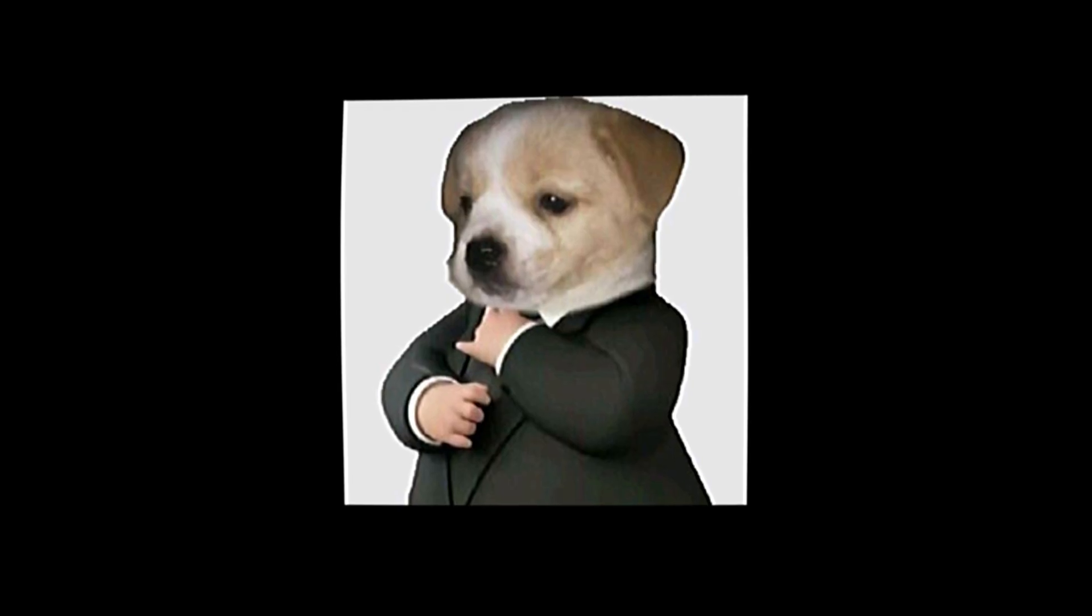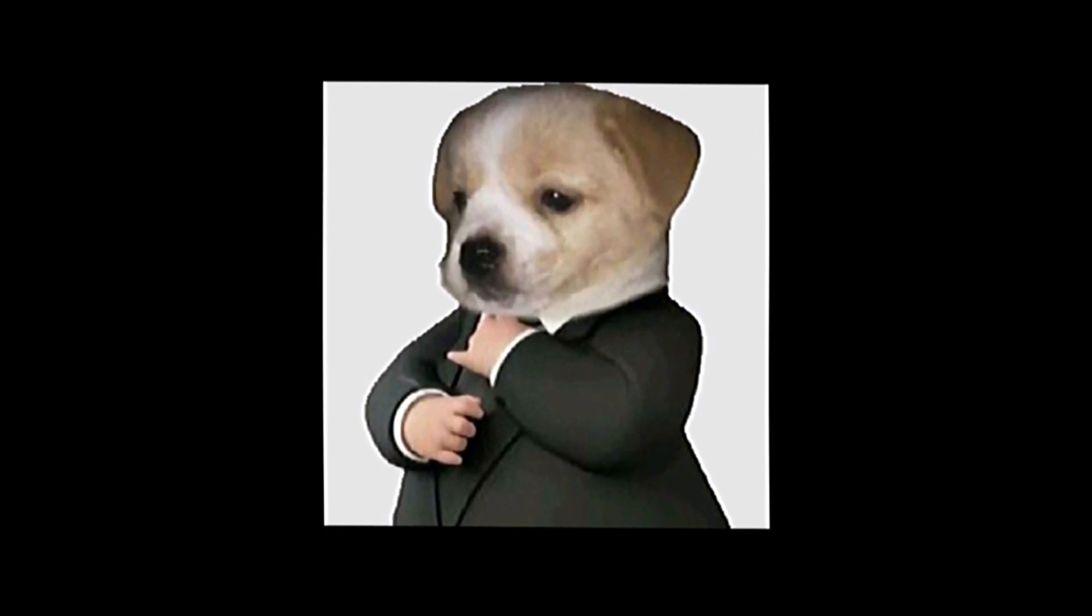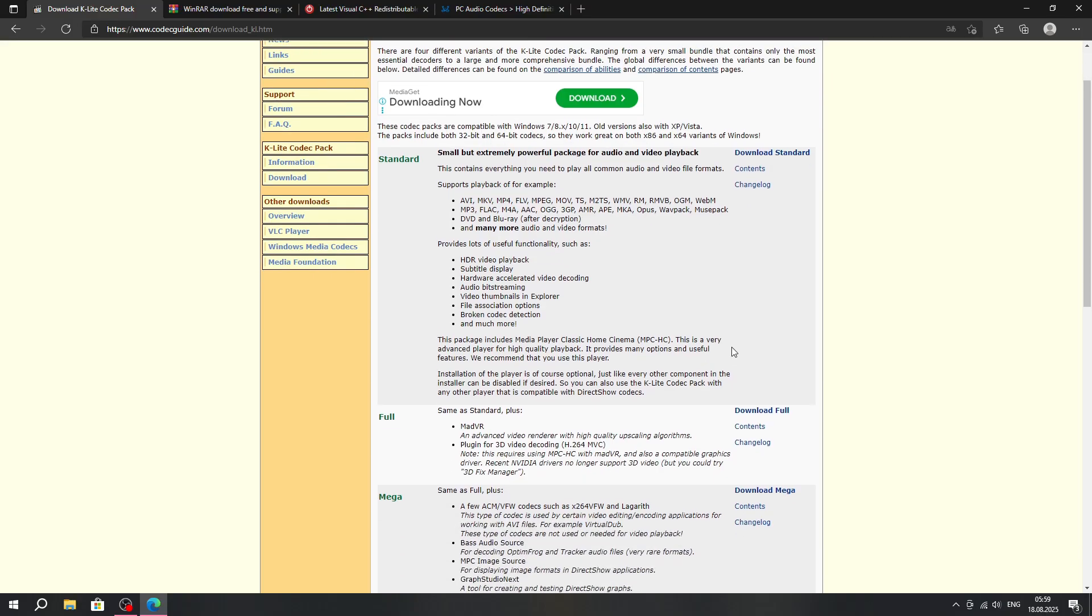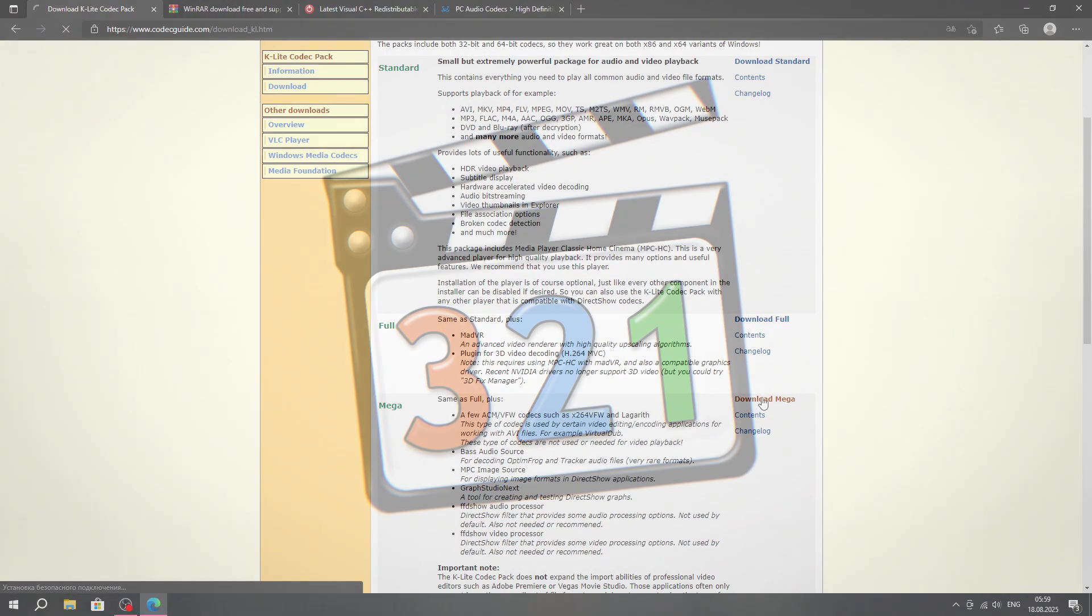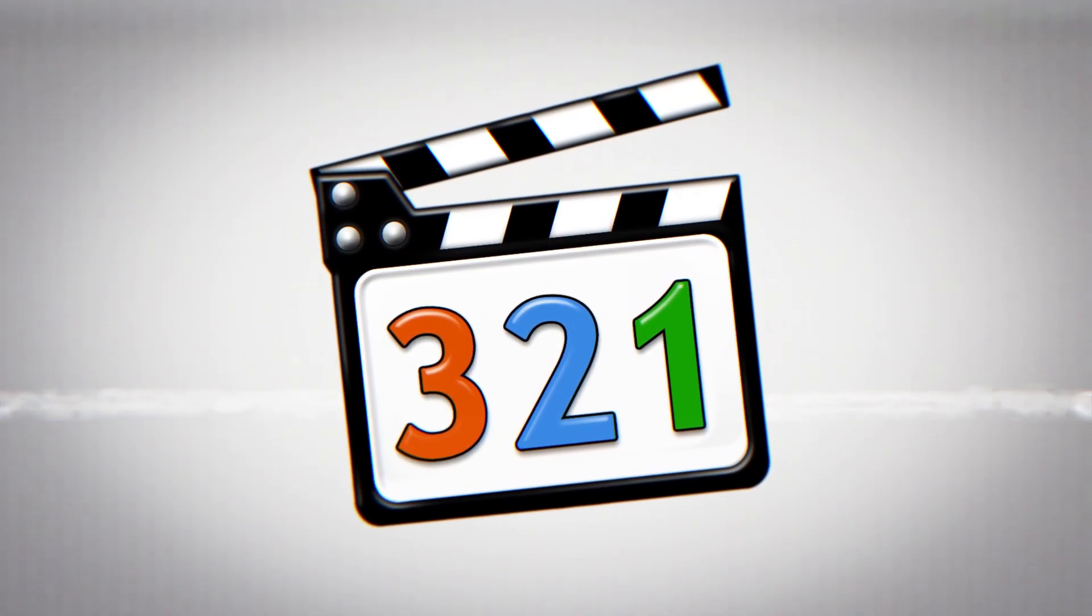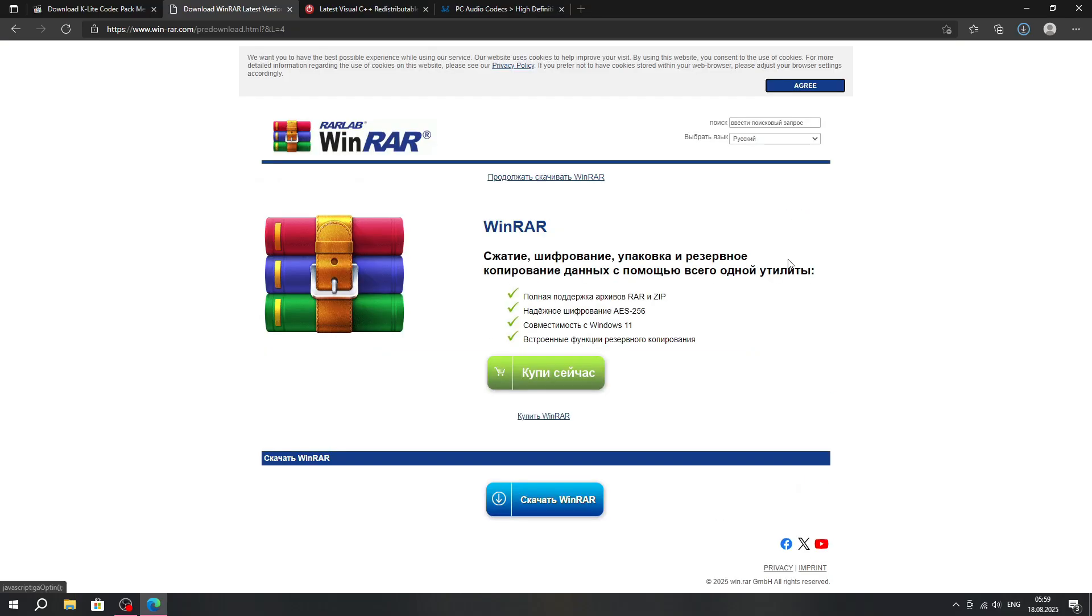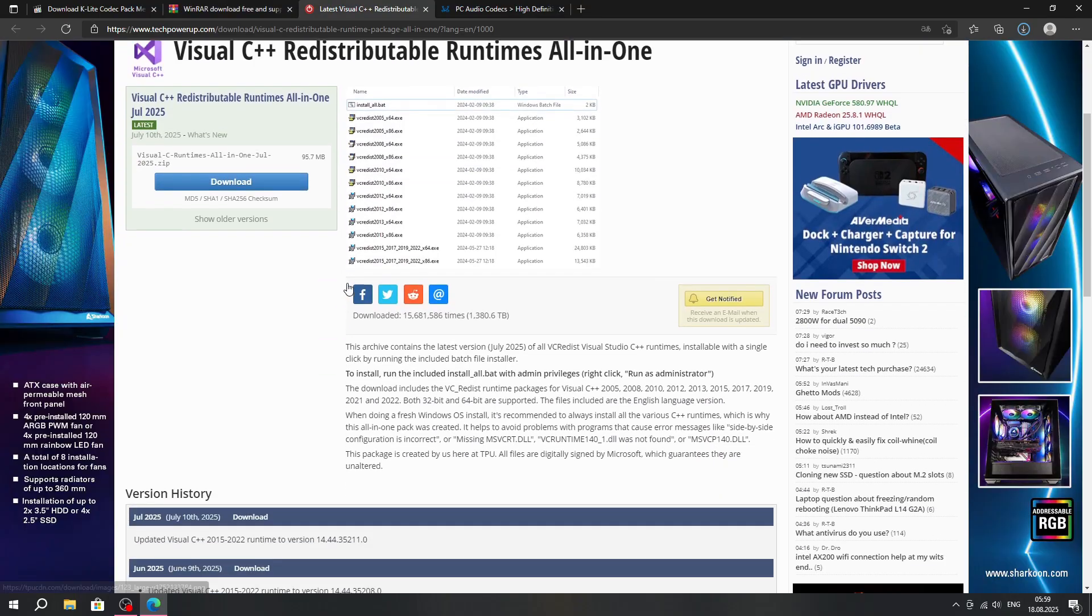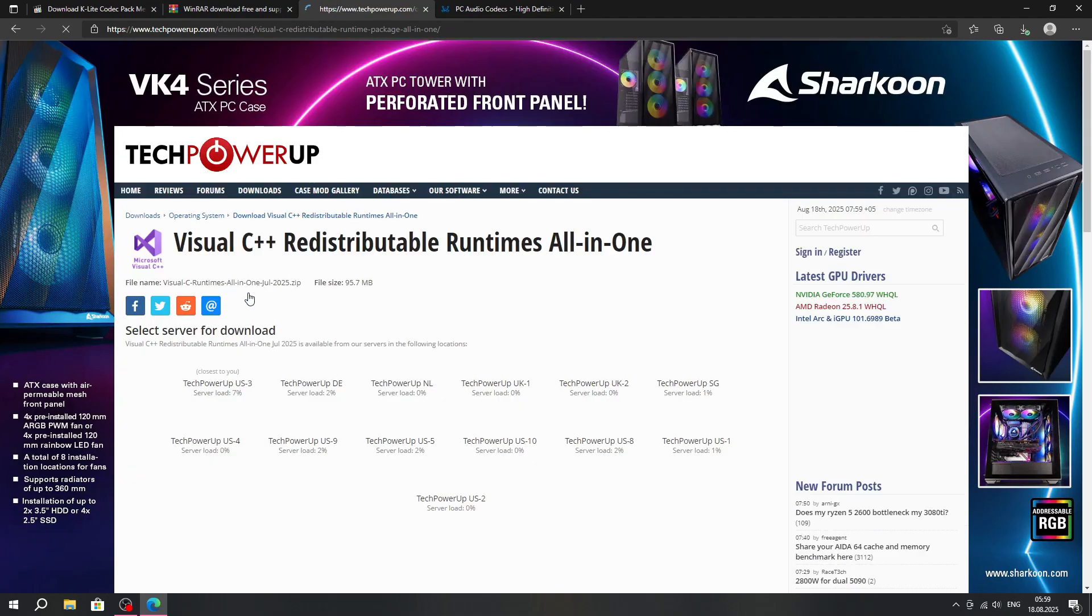Okay, now here's some actually useful information if you're setting up a PC from scratch. Number 1, K-Lite Codec Pack lets you open literally any video or photo format. Super handy since Windows cannot do that by default. Number 2, WinRAR, so you can open compressed folders. Number 3, Microsoft Visual C++, all versions.